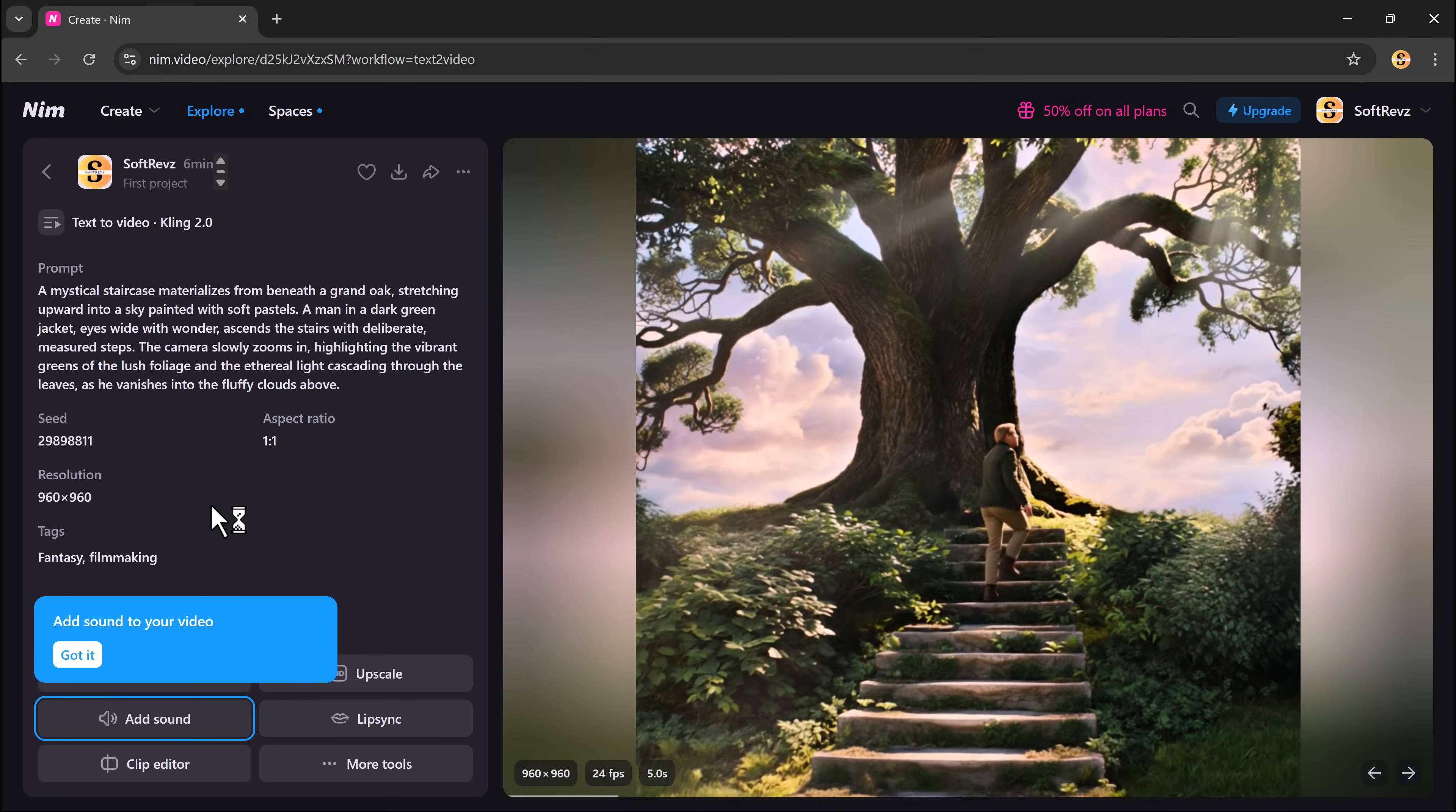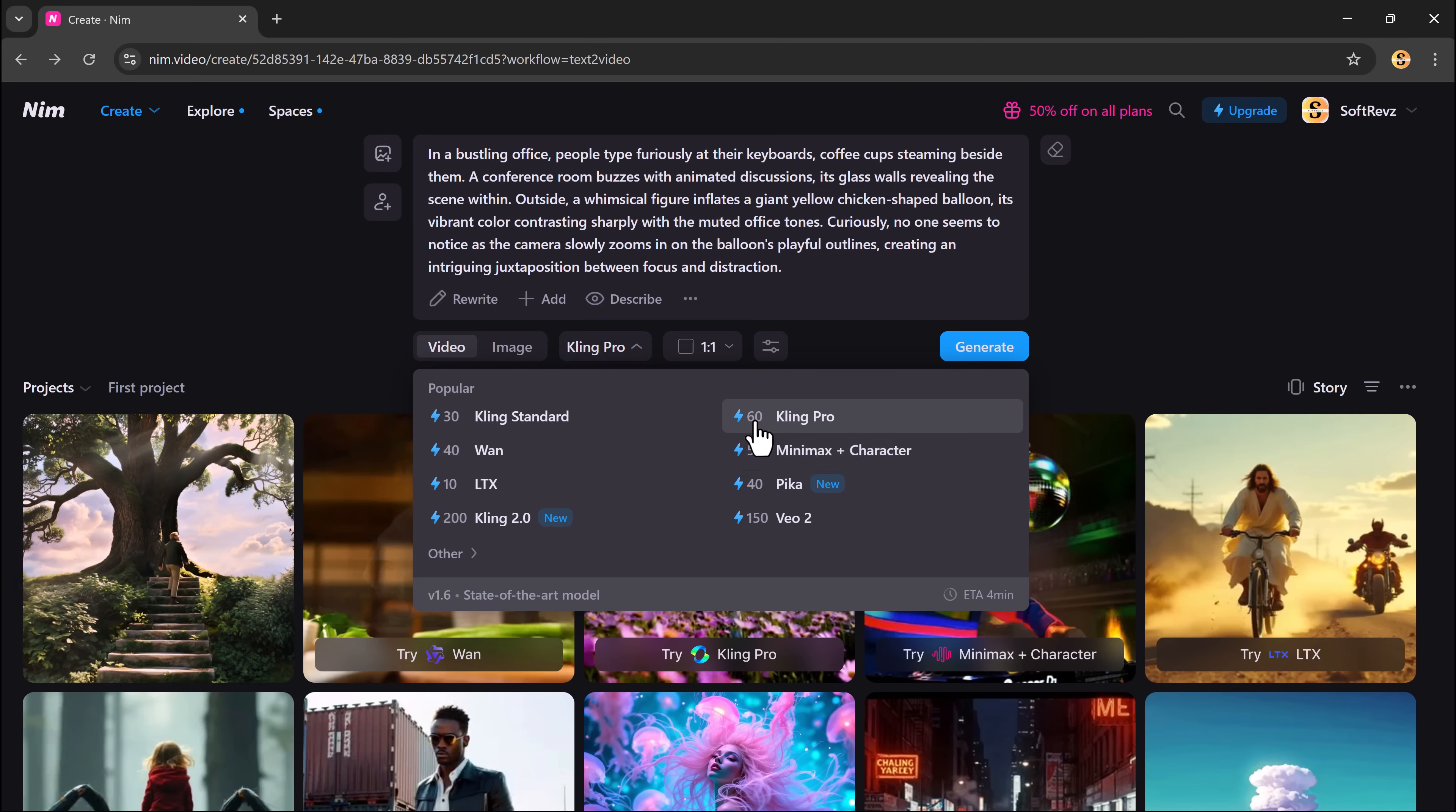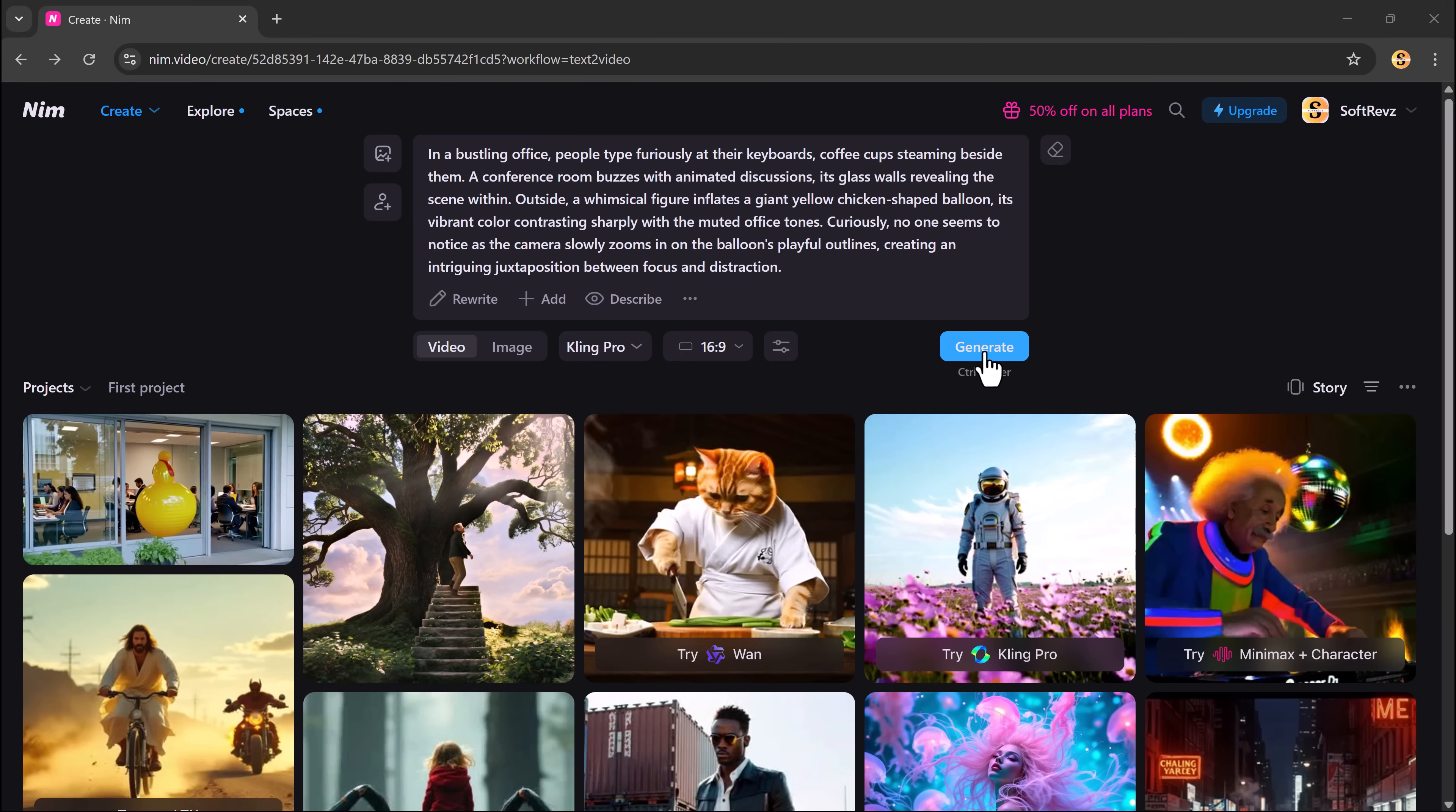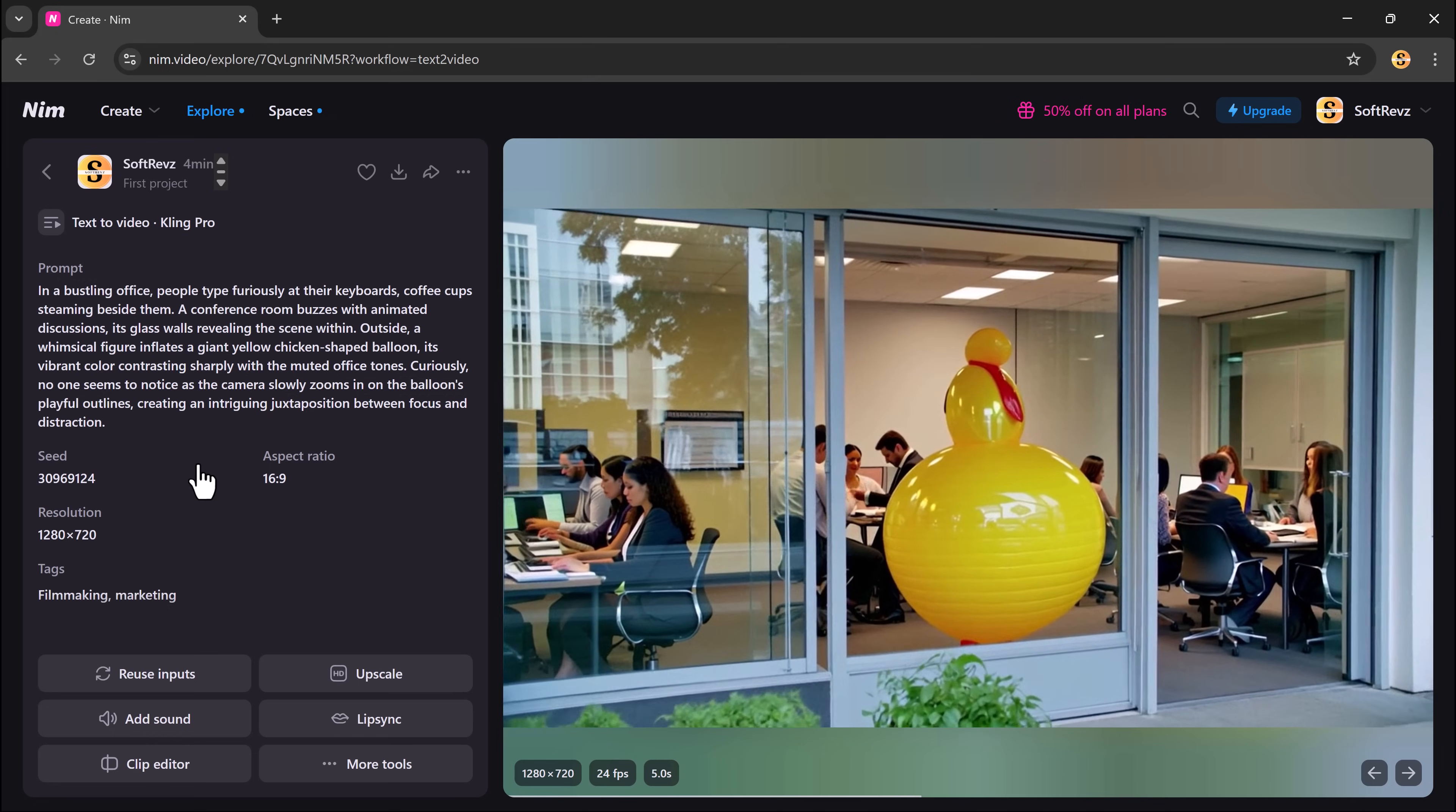Want to try another variation? Go back to the tool and try a different model. This time, click on More Controls where you can add a negative prompt. Set the seed value for consistency between generations or hit generate. And once again, in just a few seconds, you'll see your new video. That's how fast and easy it is to bring your imagination to the screen.